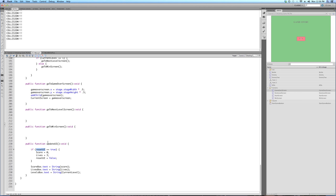resetUI is going to be a boolean — true or false. It's going to trigger when you have a game over, basically in the big cleanup function we're going to be writing. If this reset command is set to true — which it'll start as false — we set it to true when the level is failed or beaten. When it's true, put score back to zero, put lives back to three, and make sure to reset the boolean back to false so it doesn't keep triggering.